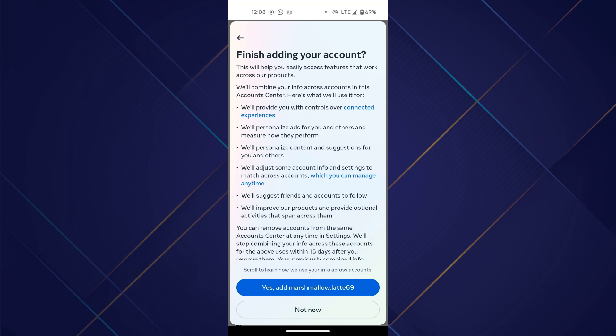And that's how you can connect Instagram to Facebook. Hope you like the video. Thanks.